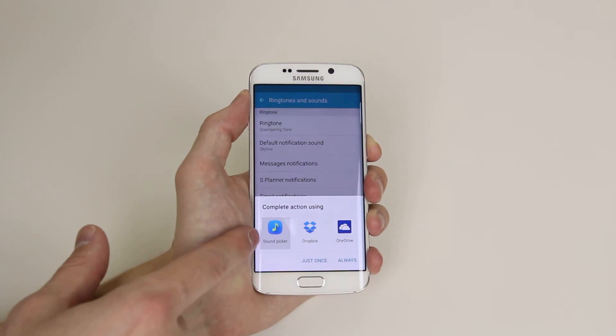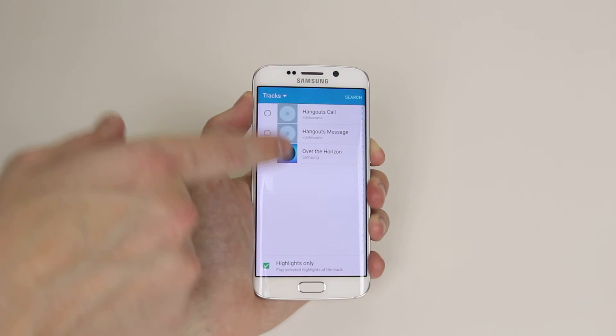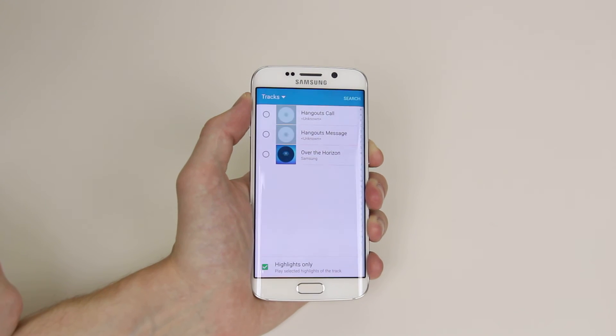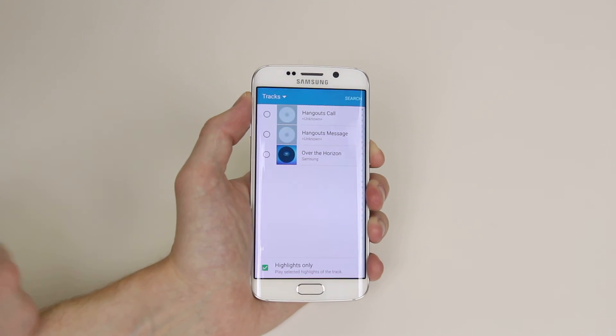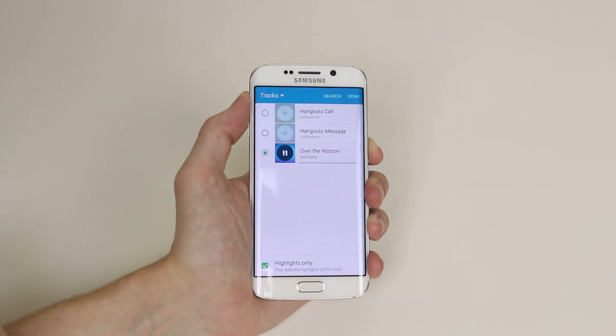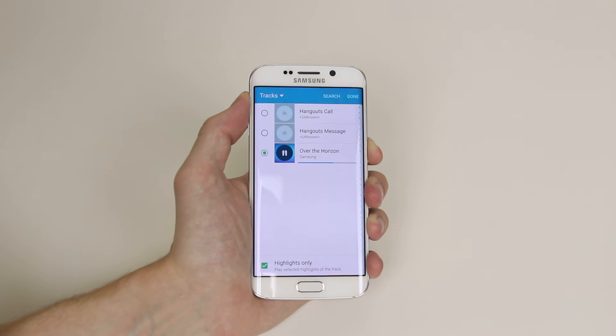So just for an example, I will click on Sound Picker, and it will give us a list of the songs that are on our device. And all we have to do is simply select it. It will give us a little demonstration,